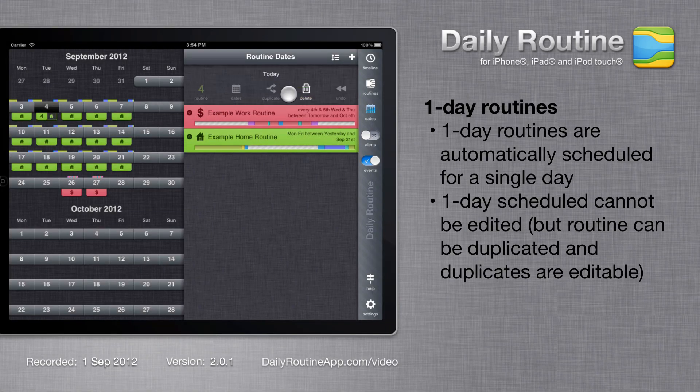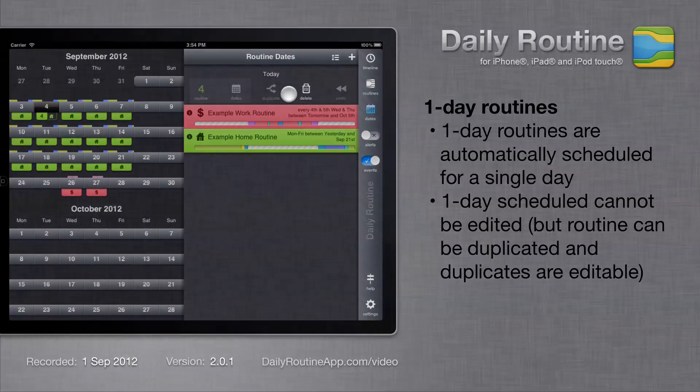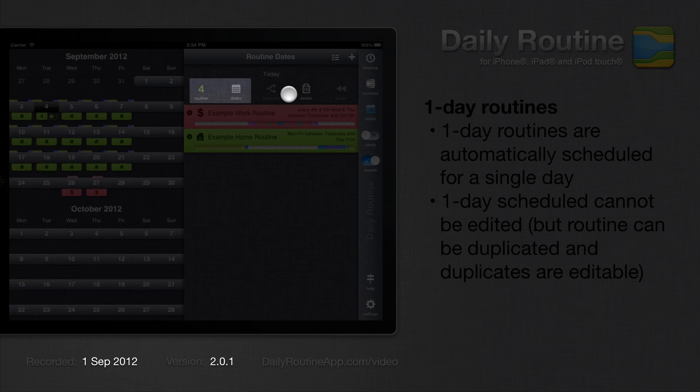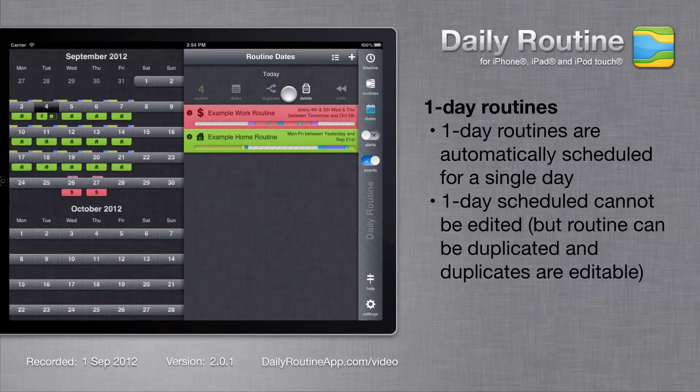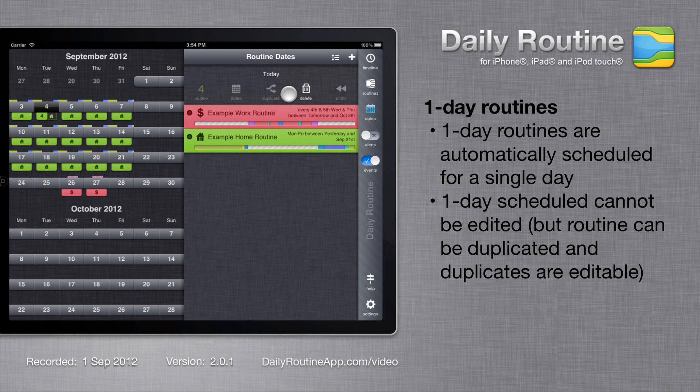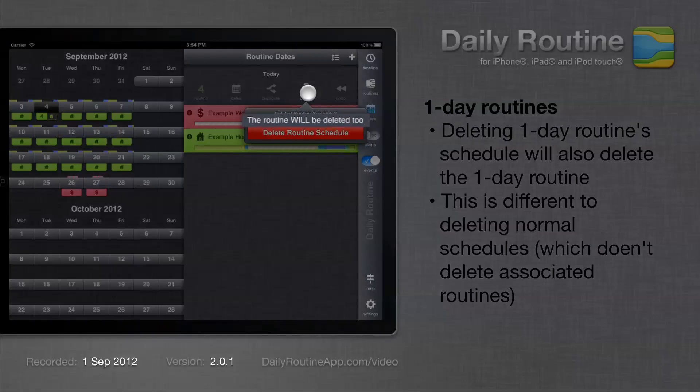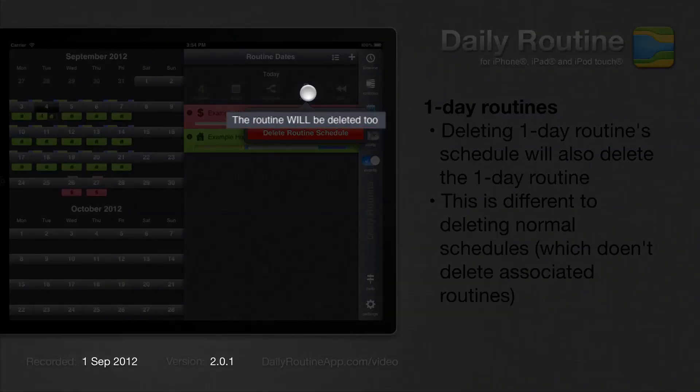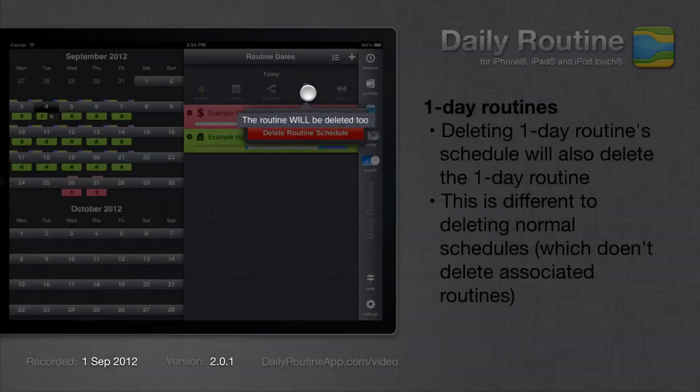One day schedules are similar to regular schedules. However, they cannot be edited. Also, it is important to note that whilst deleting a normal schedule will not delete the associated routine, deleting a one day schedule will delete the associated one day routine.